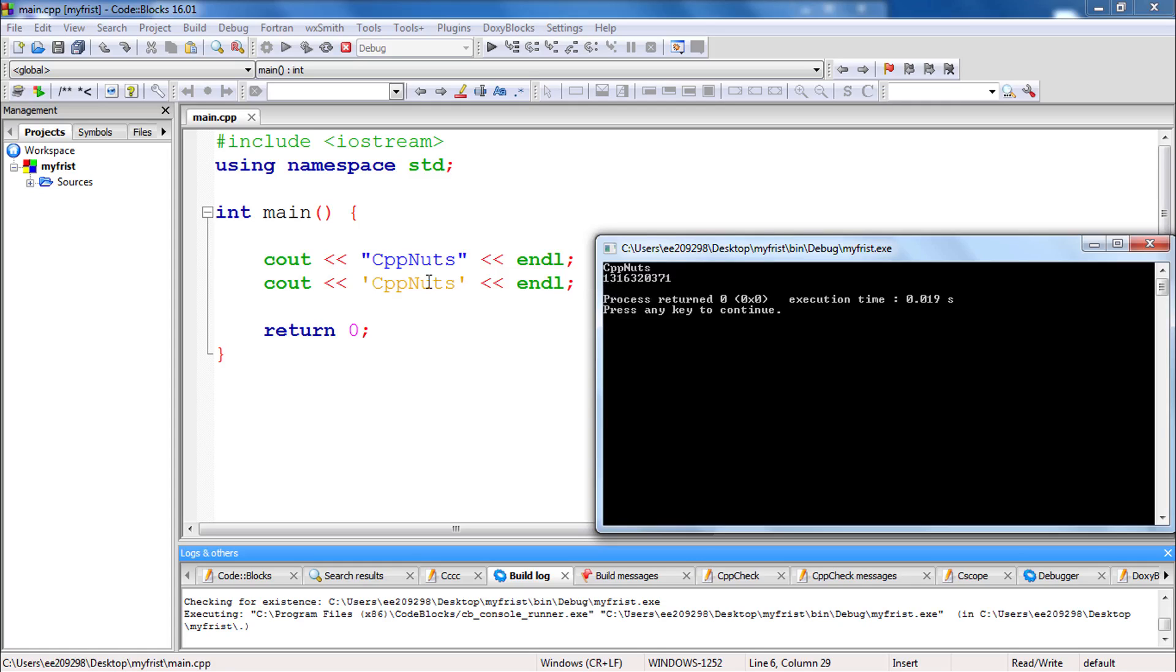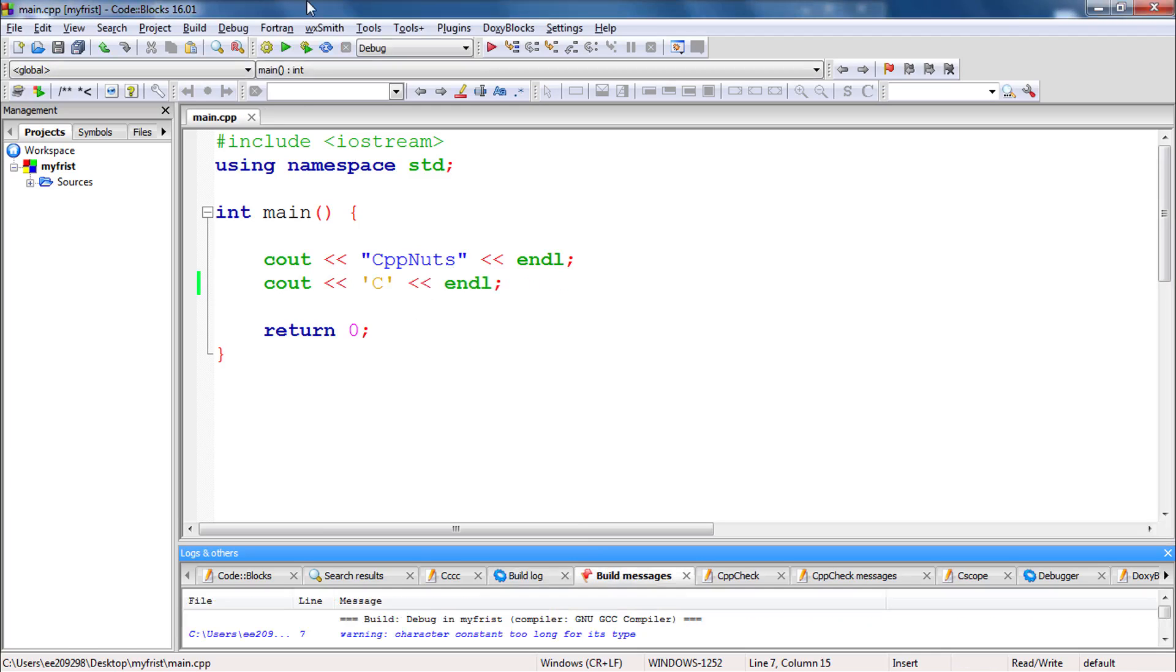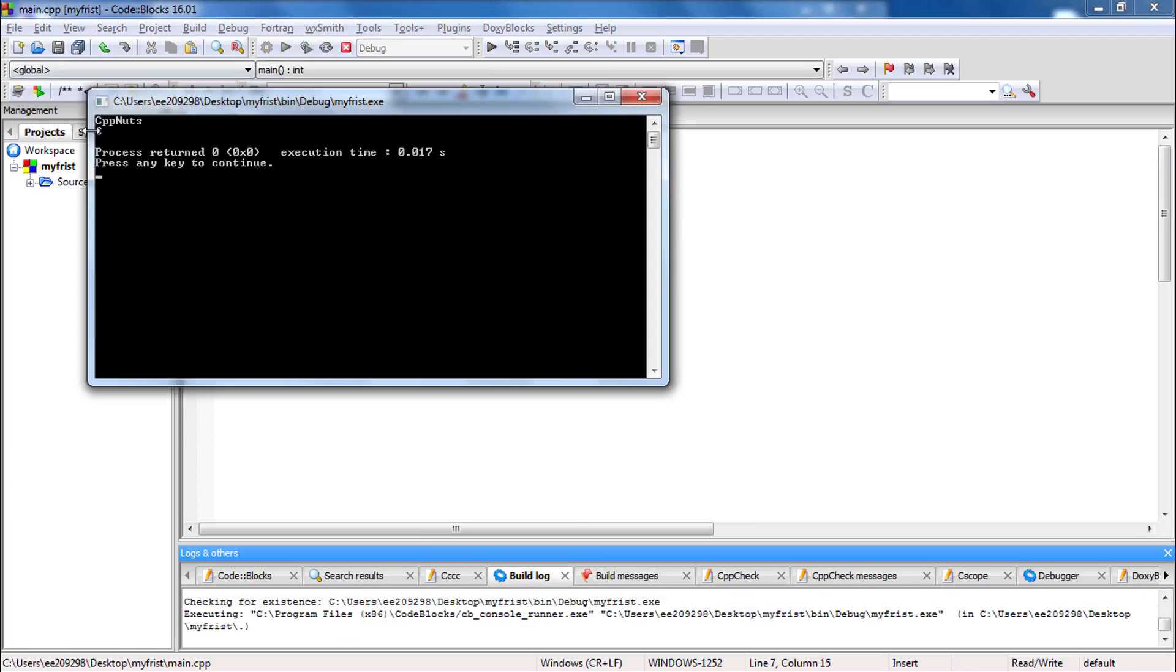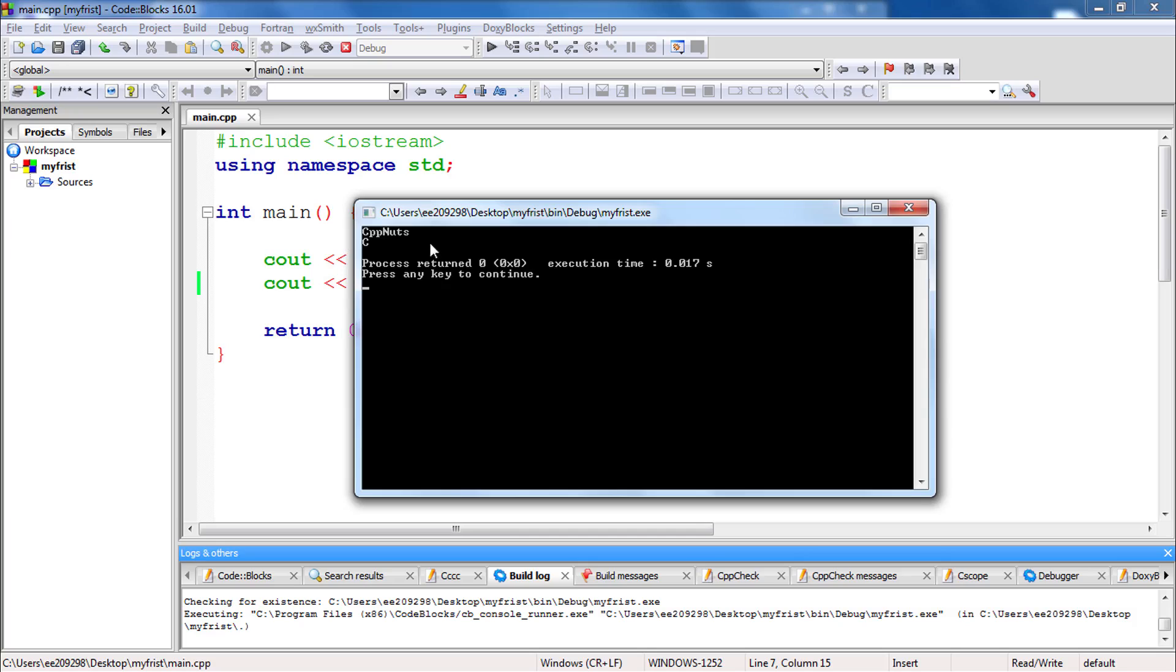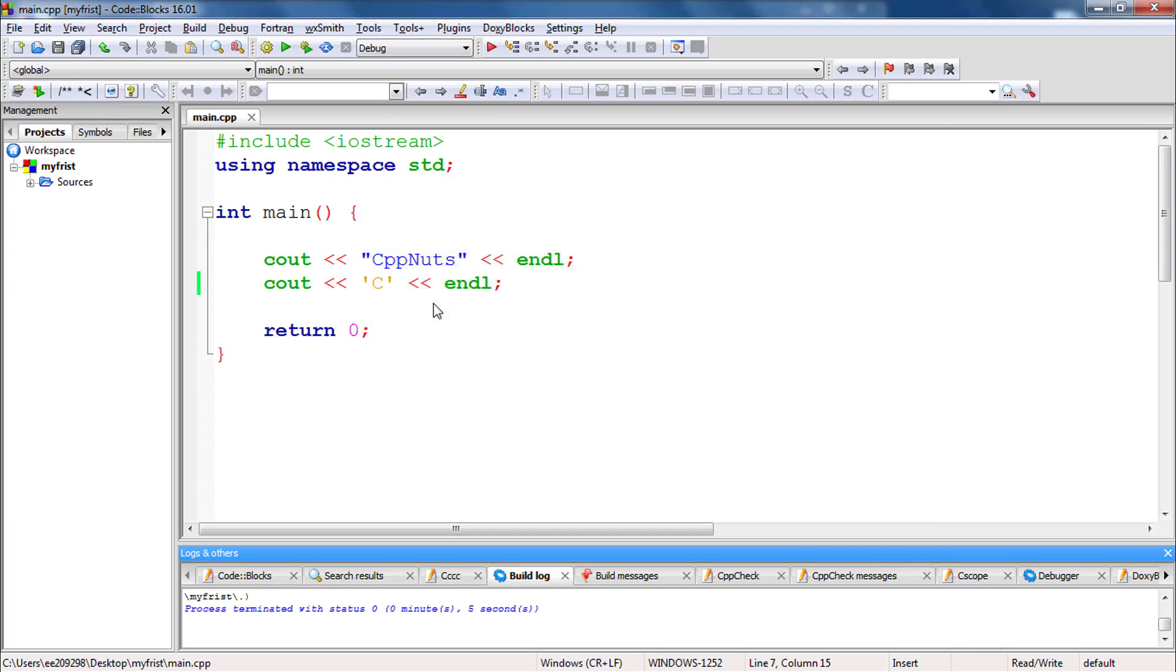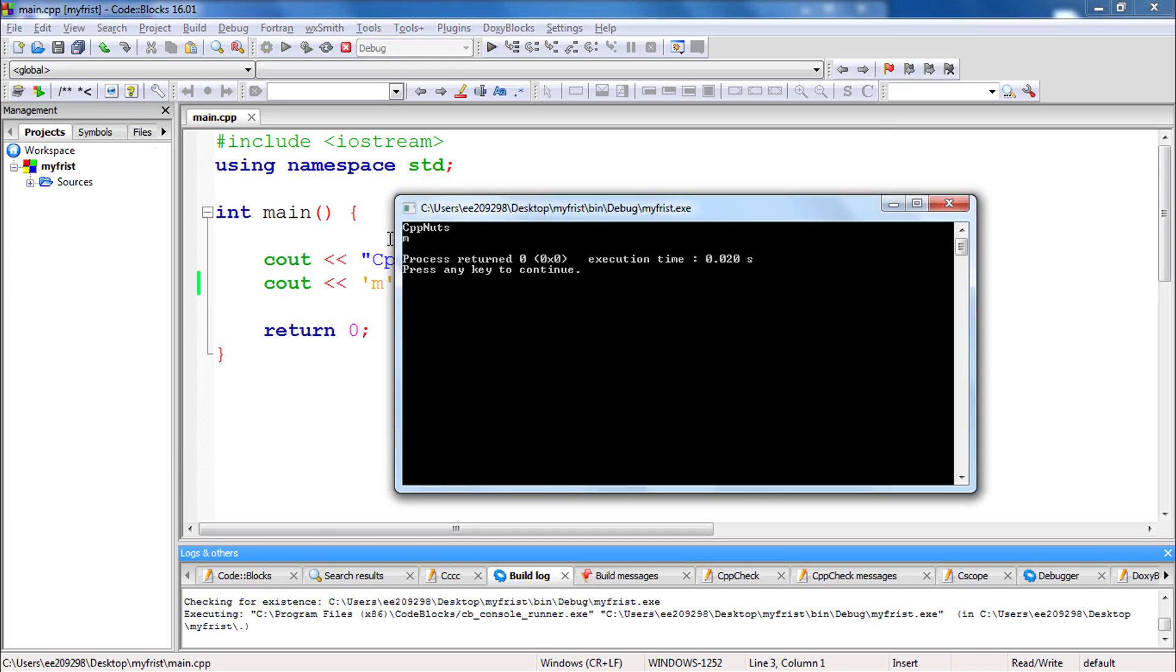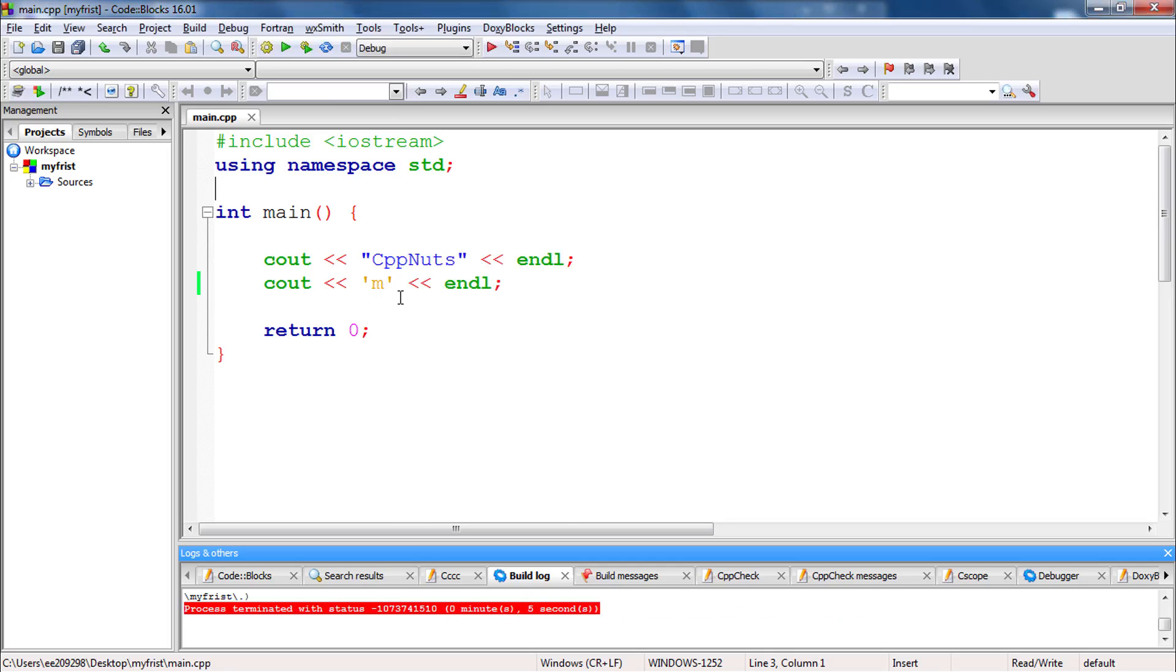It means you cannot print multiple characters using this single quote here. If I will print a single character in that case, it is okay. Let's check that. See, it is printing cppnuts and see, no problem. If you will print some another character, it will print that. No problem. Let's check that here. See, this cppnuts and m is coming. So what we understood from this single quote is for single characters. This double quote is for multiple characters. Now let's look at another one.